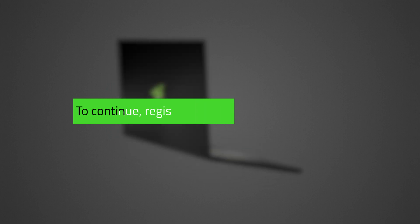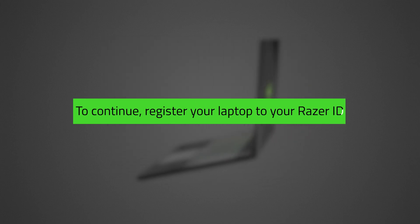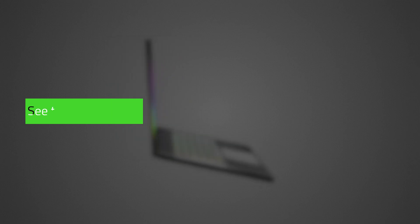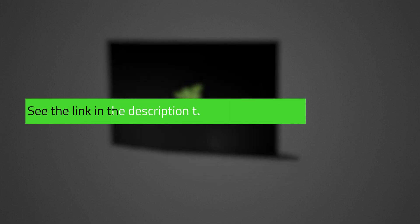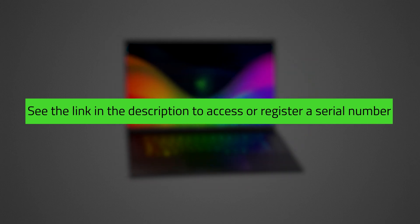Note that to continue with this process, you will need to register your laptop to your Razer ID. See the link in the description for the link to your Razer ID account to access or register your laptop's serial number.